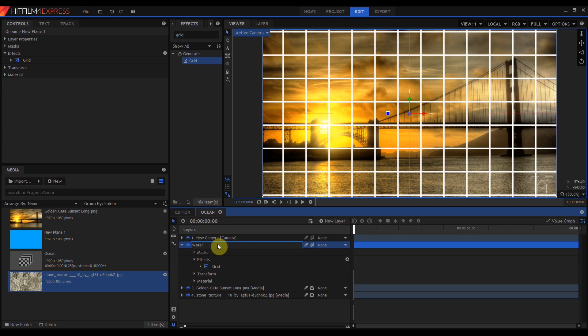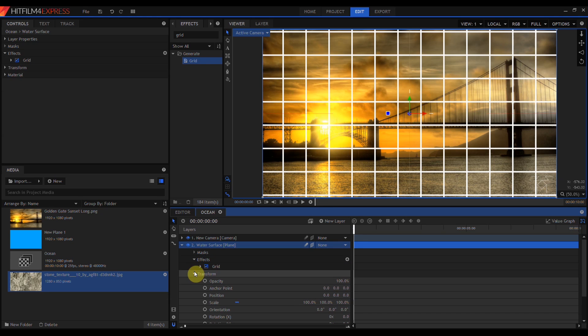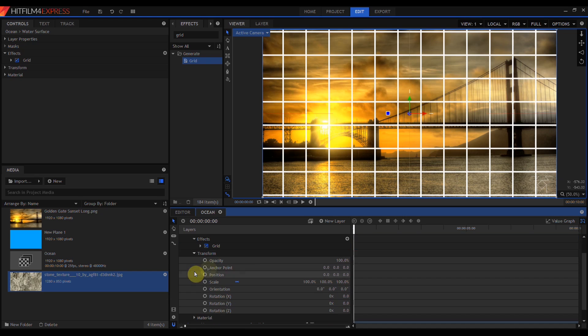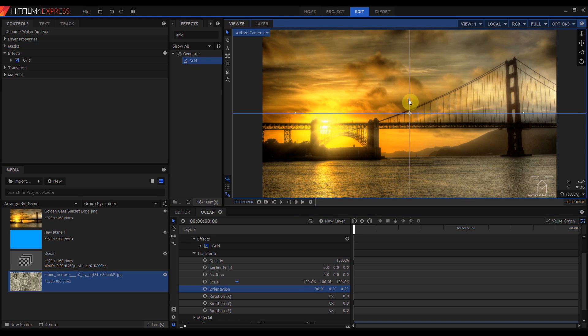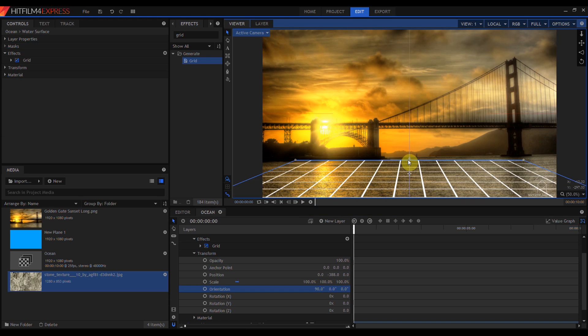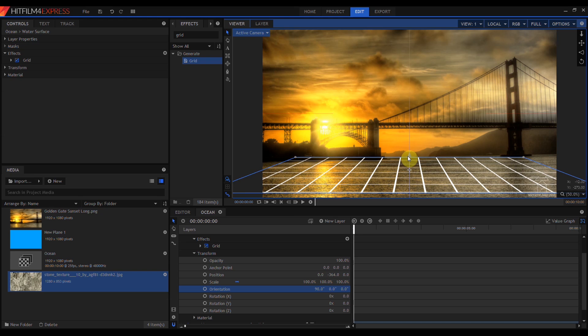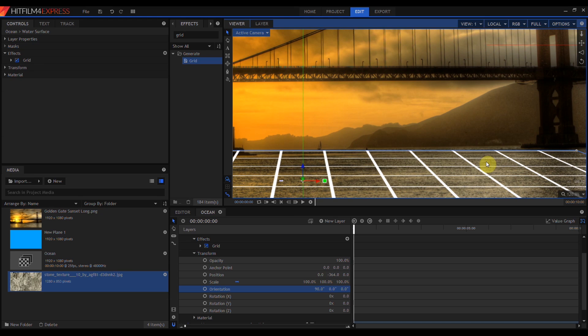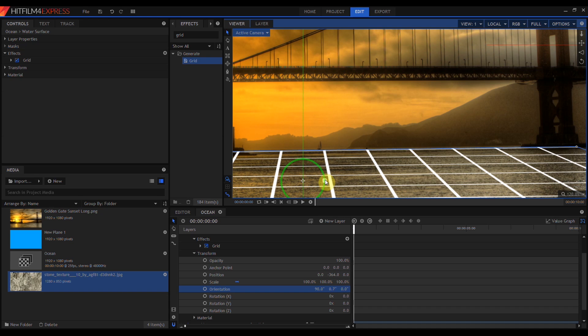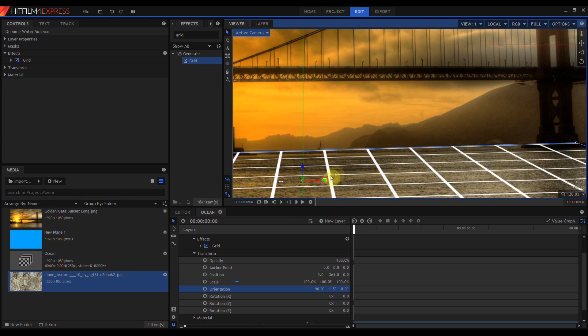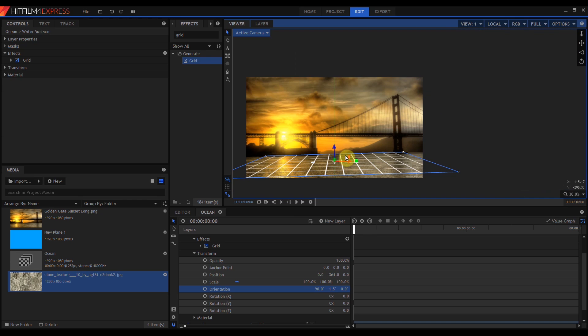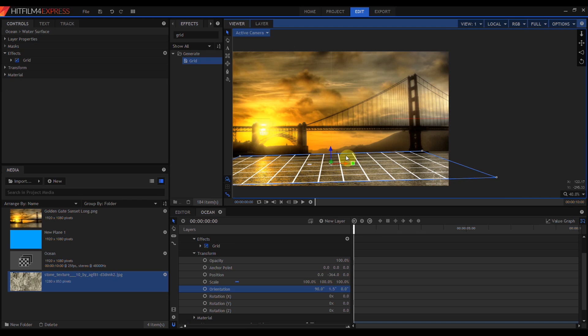I'm going to rename this plane Water Surface, then twirl open its transform controls. I want to rotate this to be parallel with the existing water. So I'm going to set the orientation to 90, grab the control widget and move it down until it's more or less lined up with the horizon. If I zoom in, you can see that there's a bit of a tilt to the entire picture. So I'm going to grab the widget, rotate this a little bit just so that lines up correctly.